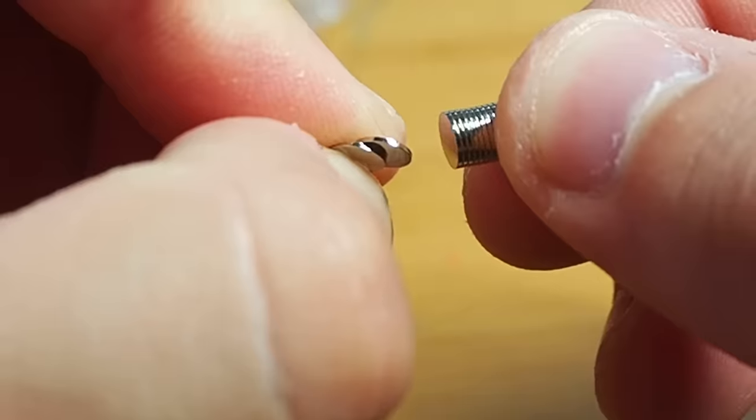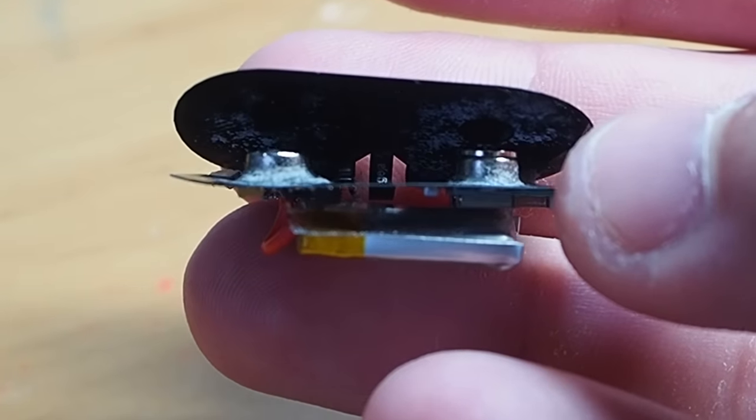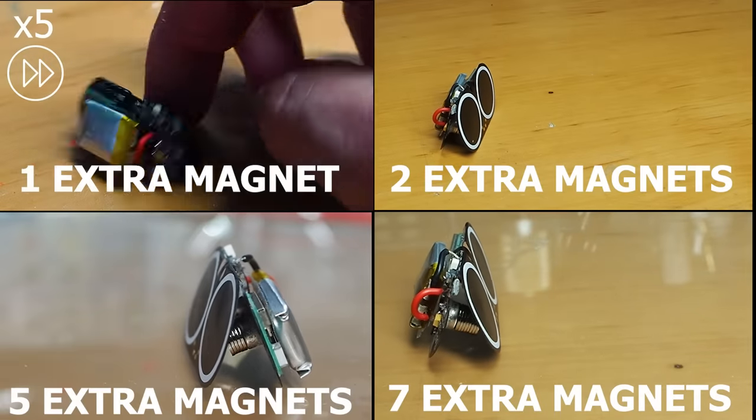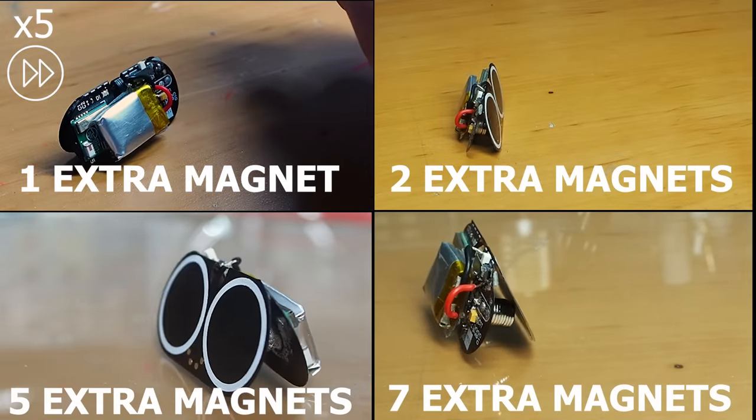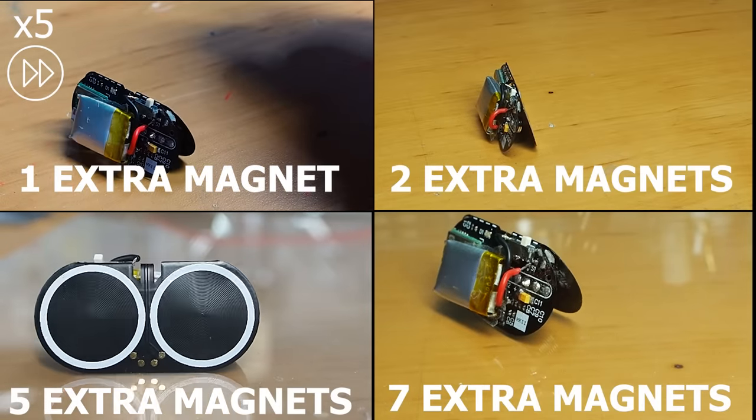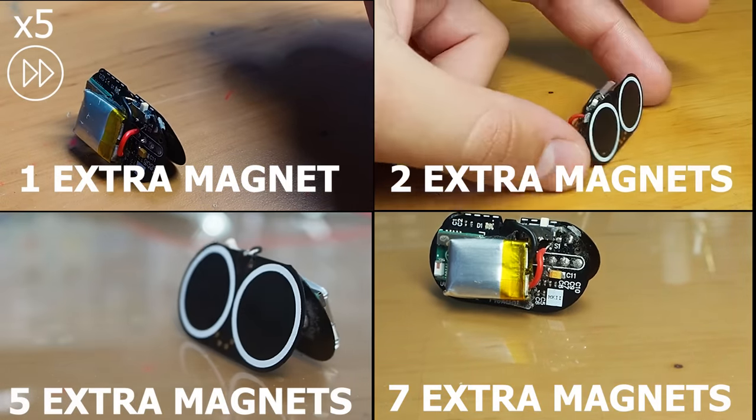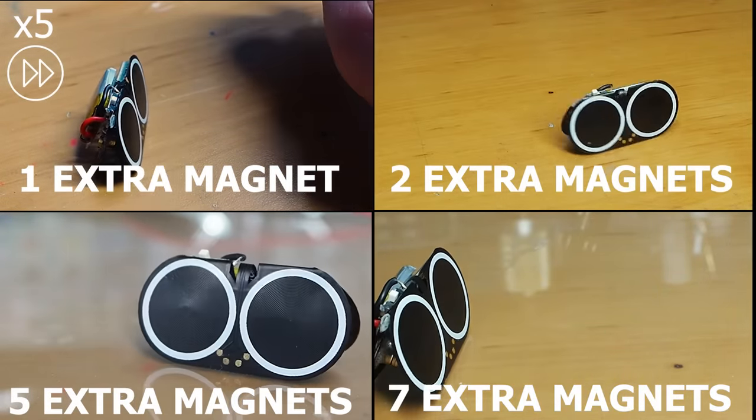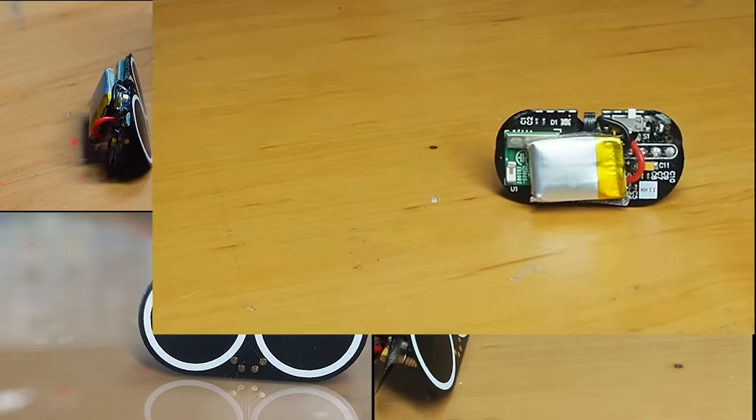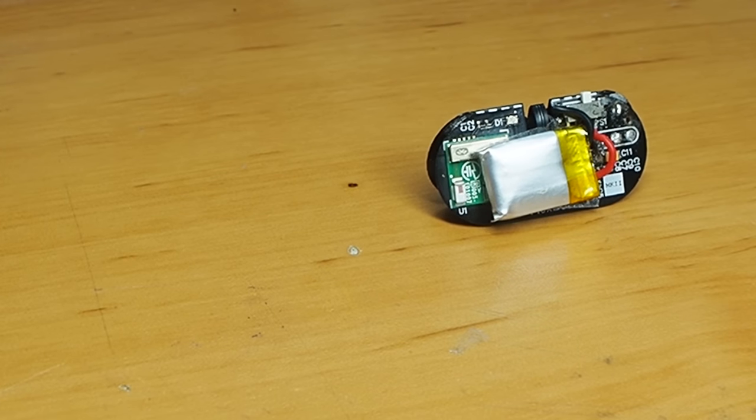Then I decided to add tiny magnets to reduce the actuating distance. During this test, I was testing different frequencies and duty cycles. And I think there was a slight improvement in the behavior, especially for the two extra magnet scenario.